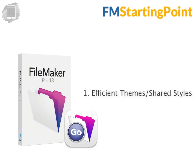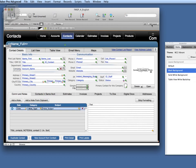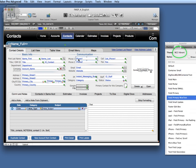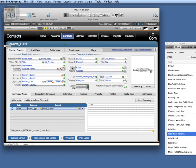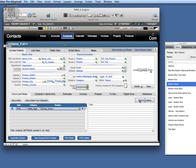Well first off we have optimized all the layouts with efficient themes and shared styles that are part of FileMaker 13. I could bore you with all the technical details but in plain English we worked on every single layout in FM Starting Point 4 and optimized each layout for FileMaker 13.